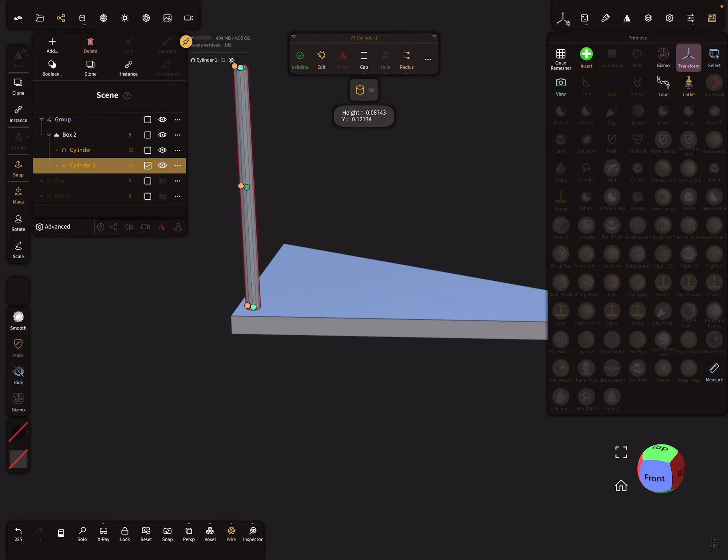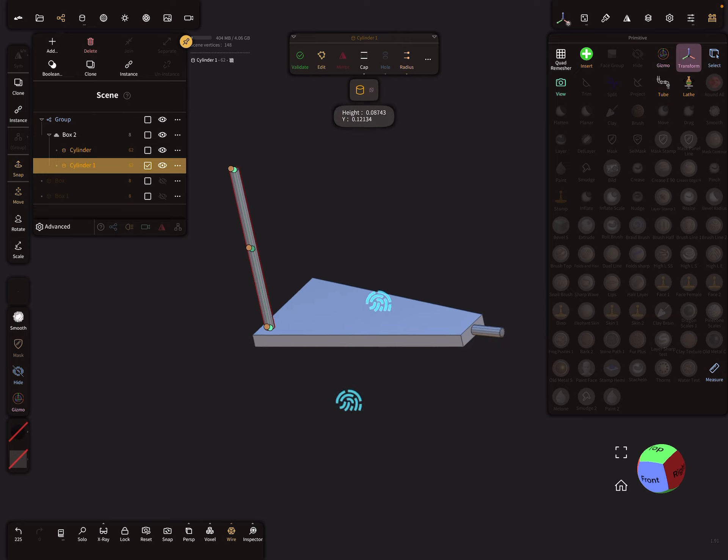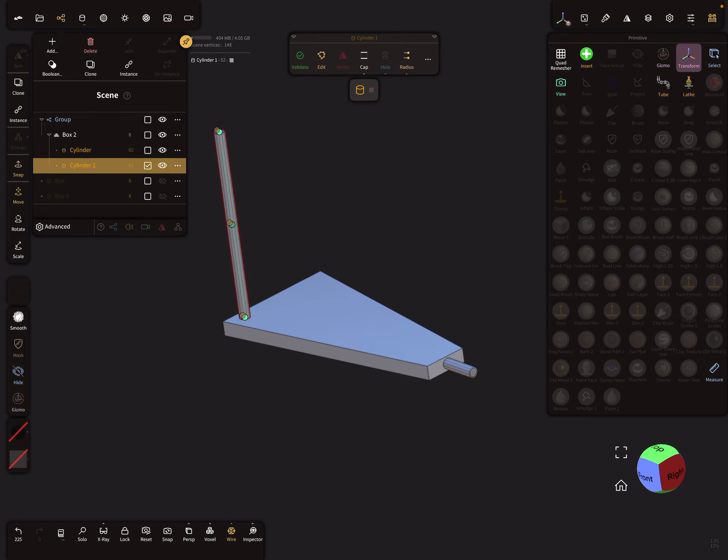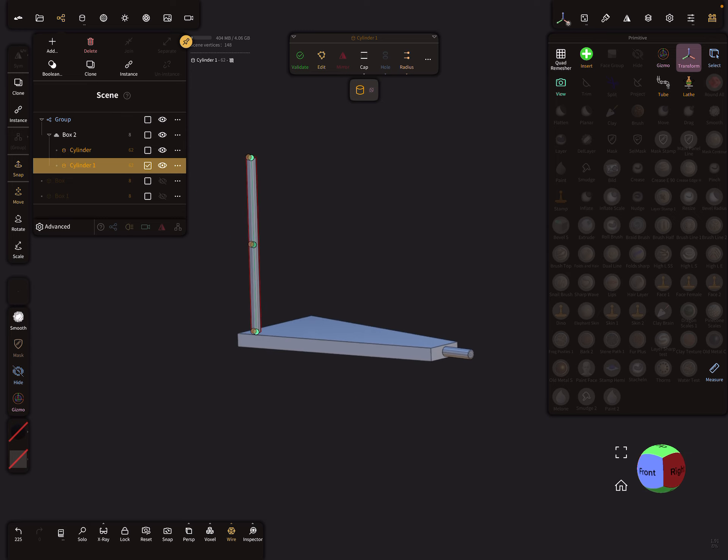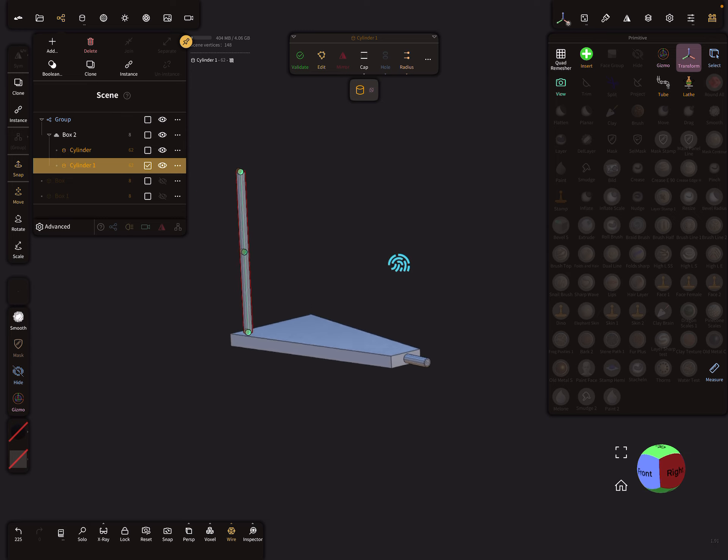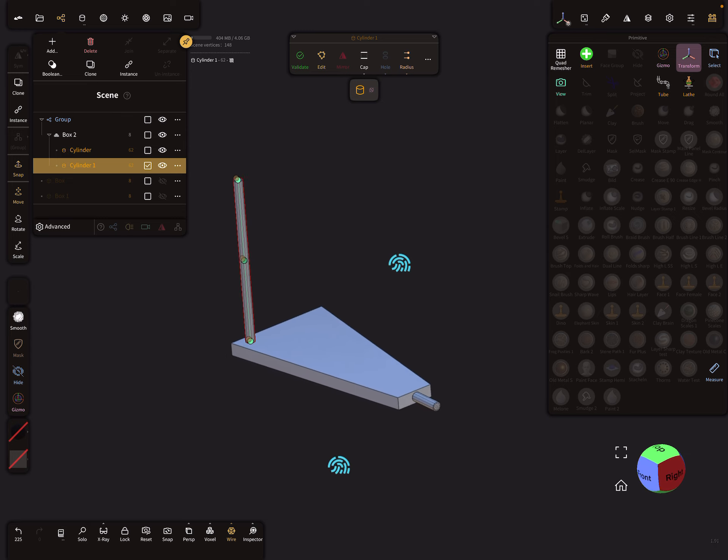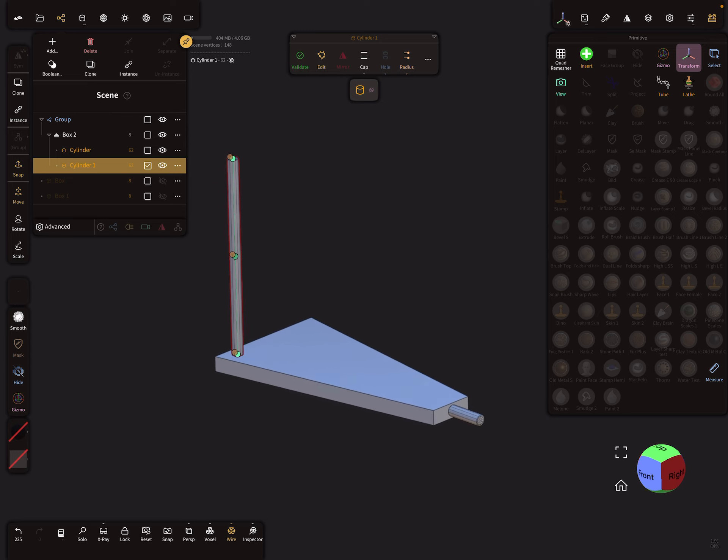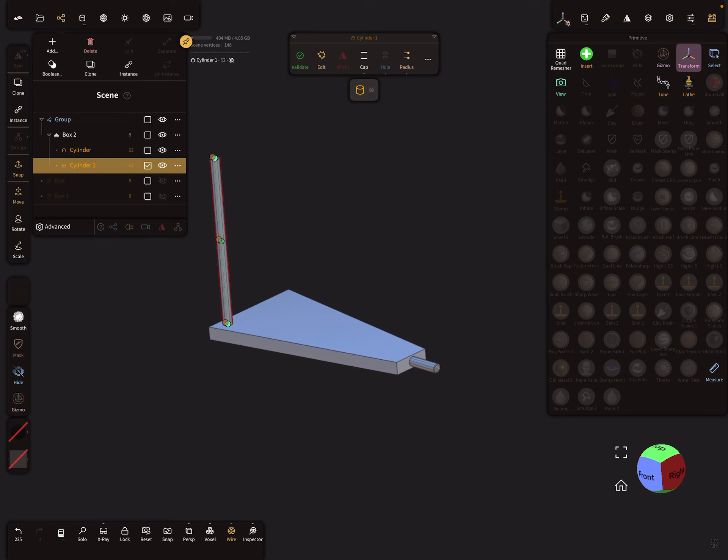This is one thing for the handrail. Okay, so I think now these are all the parts we need for a step for the stairs.